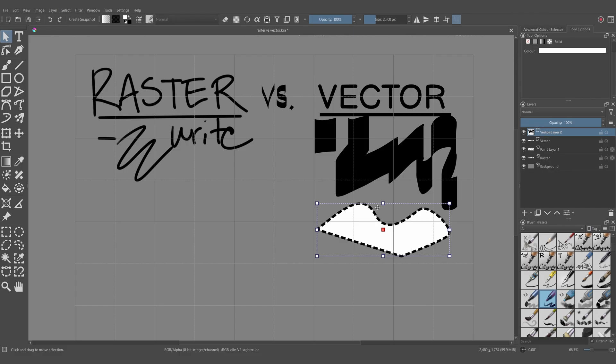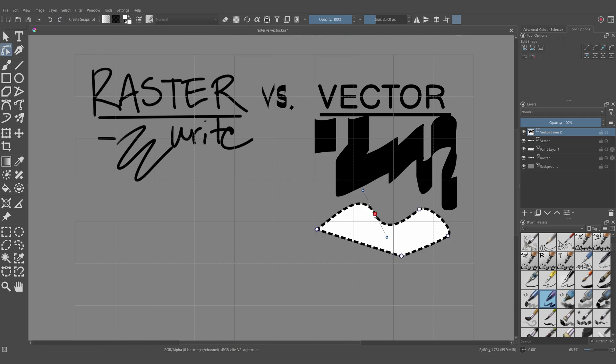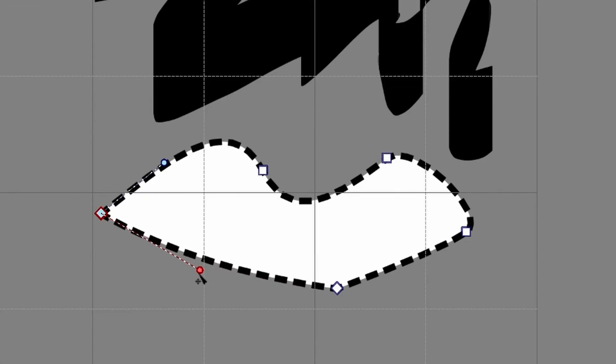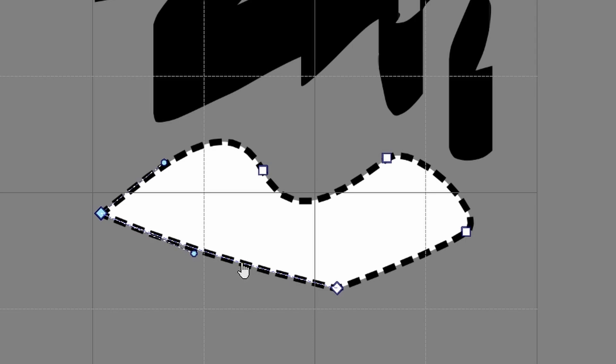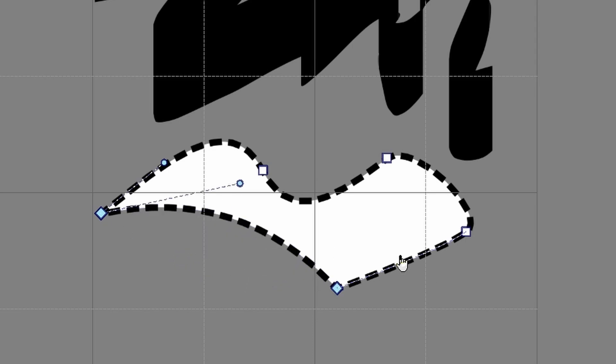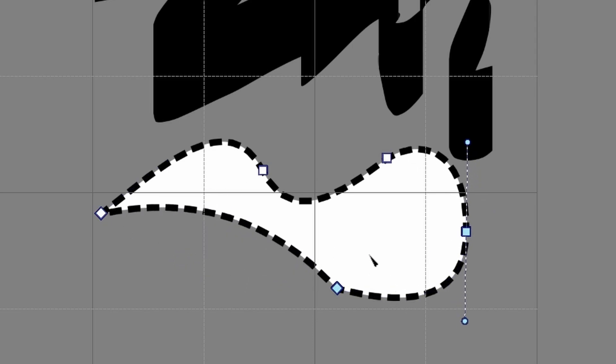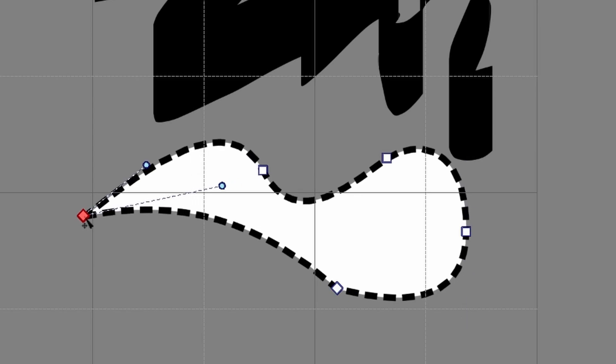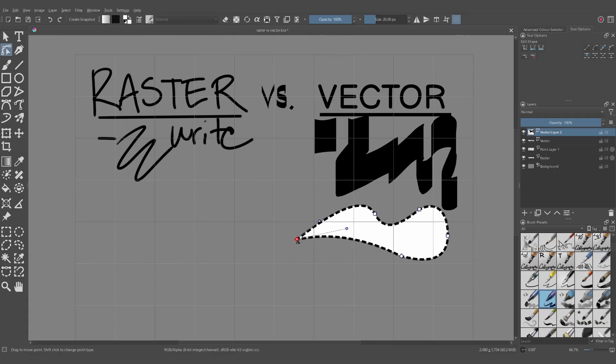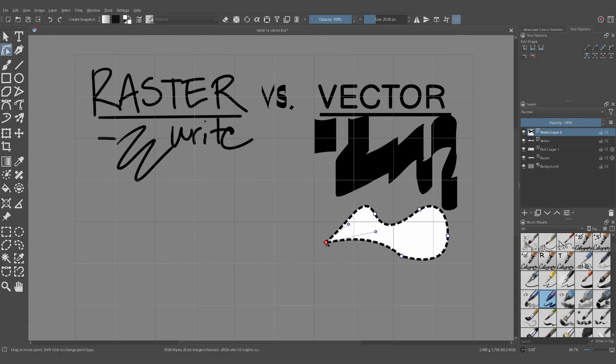All of these edits are reversible on a vector object, and if you double-click on the object, you'll be able to see the tool handles that you created again. From here, you can edit them and move them around to change the shape after it's already been created. This is the sort of magic of vectors over rasters.